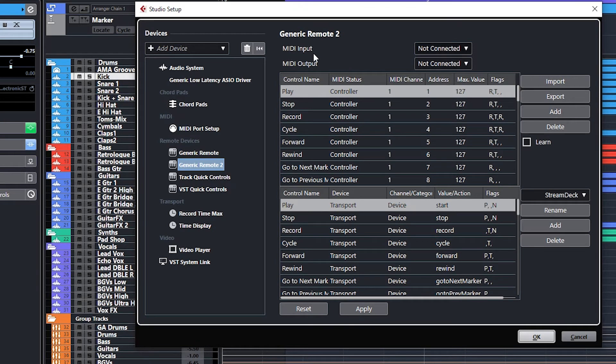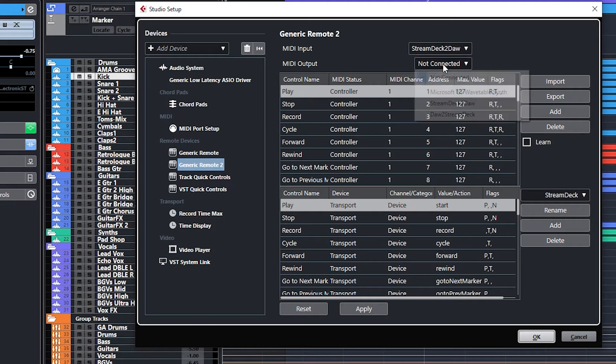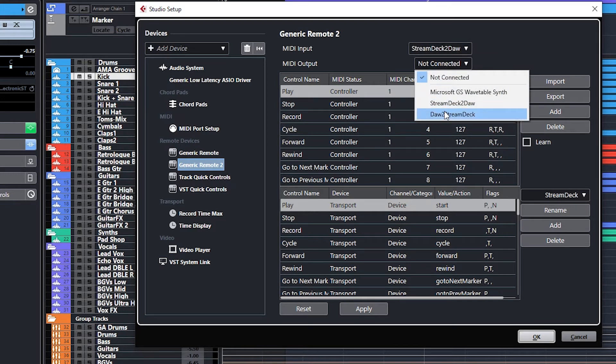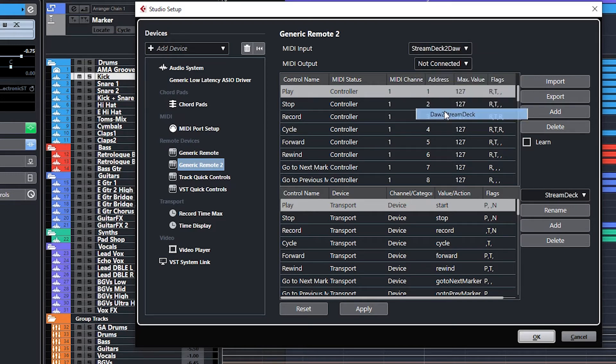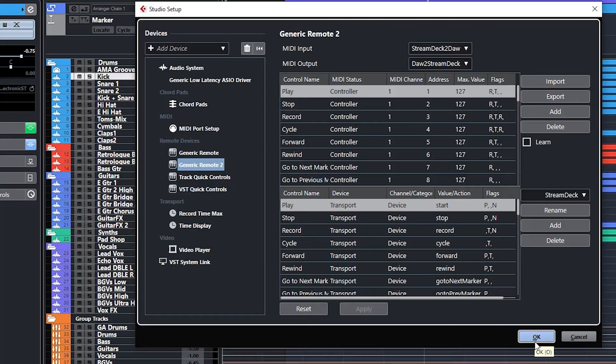And for the MIDI input and output, we're going to select the appropriate ports. MIDI input Stream Deck to DAW, MIDI output DAW to Stream Deck. We're going to apply that, and then say OK.